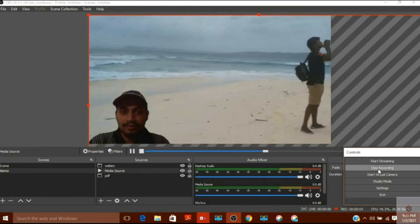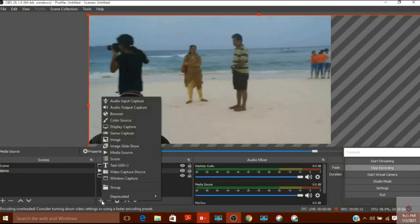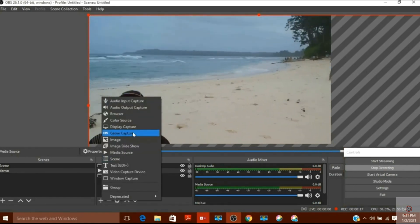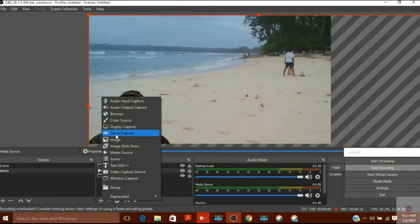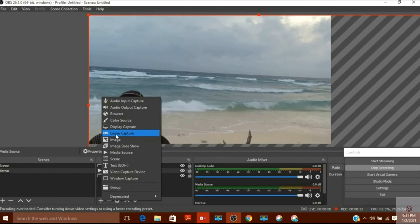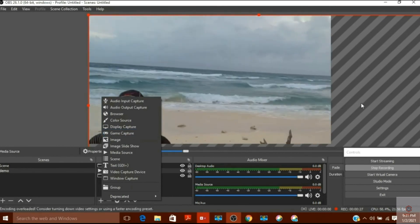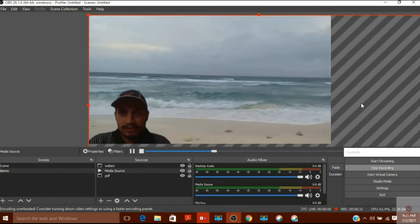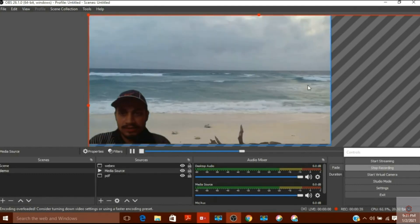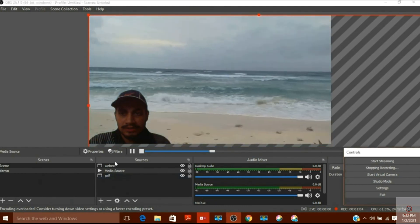If you want to use a game in the background, OBS also has a 'Game Capture' option. Click on it, start your game, and OBS will record you with the game behind you. This is how you can use OBS to remove any background even without a green screen. I hope you liked this video — have a nice day, goodbye!